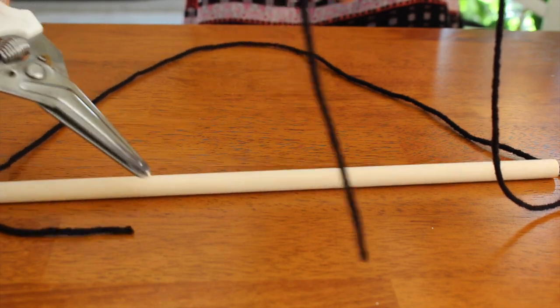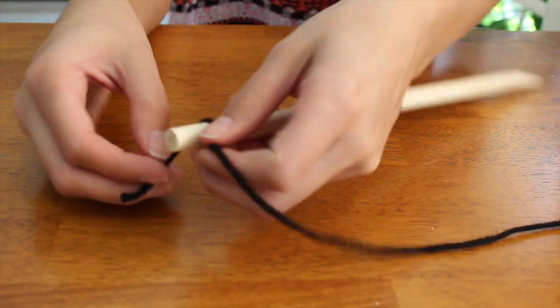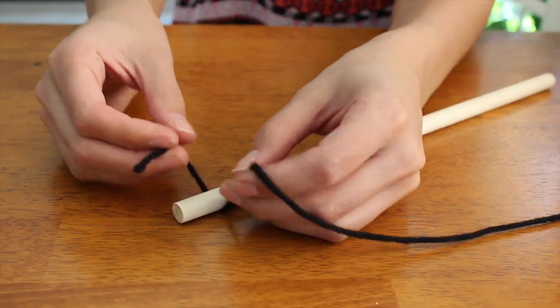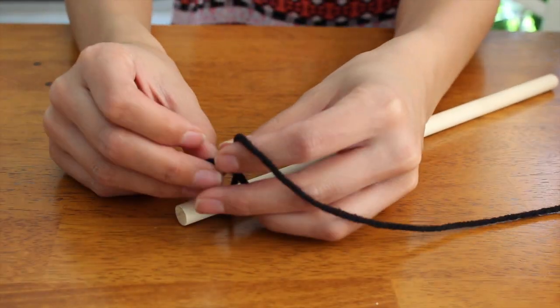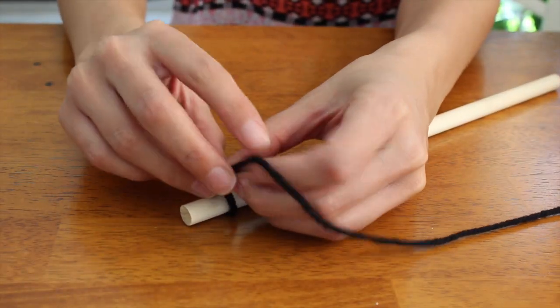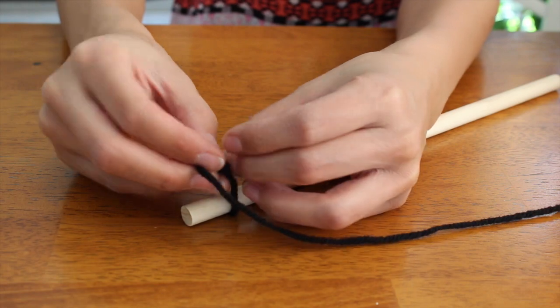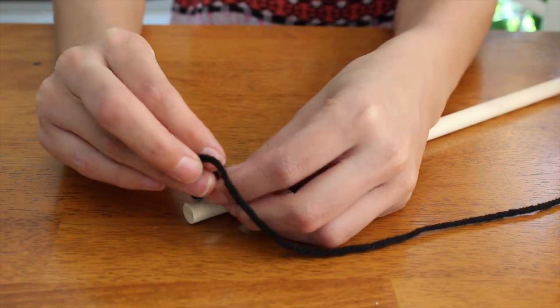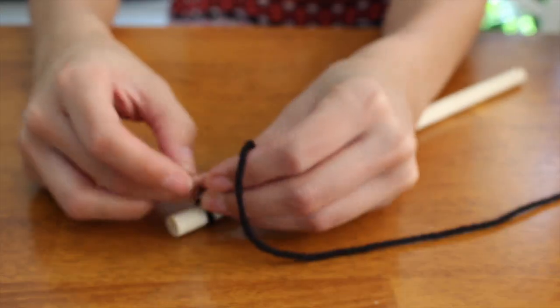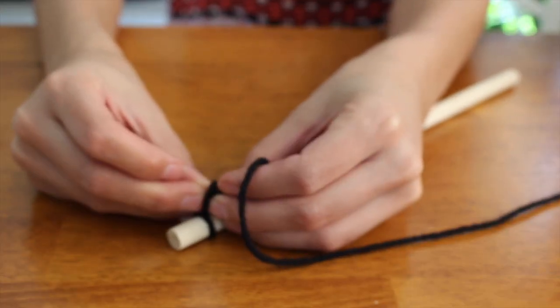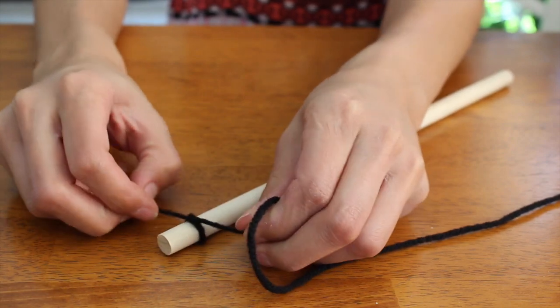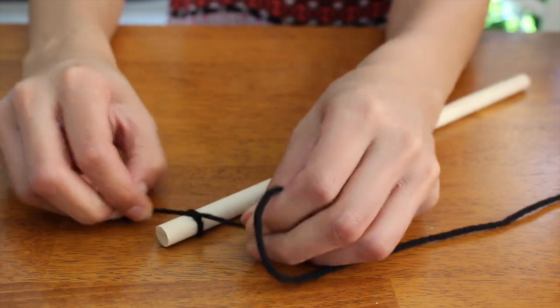Next I just tied the yarn onto both ends of the dowel, kind of towards the edge, and double knotted them and later just cut off the extra yarn.